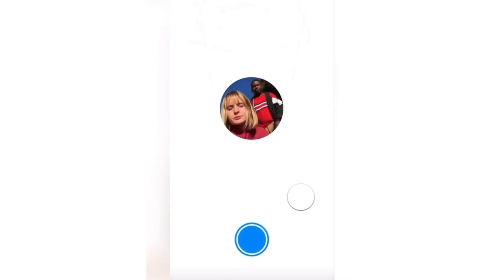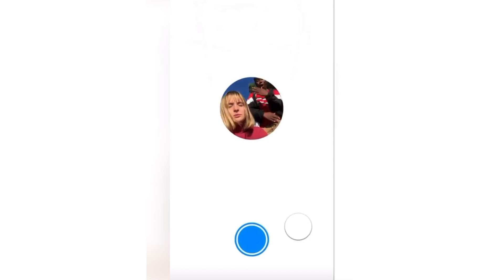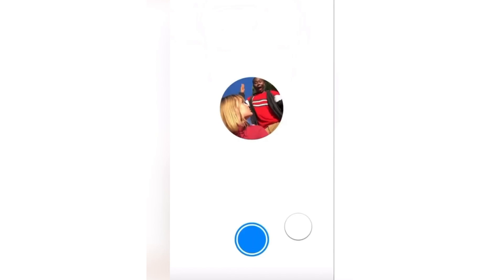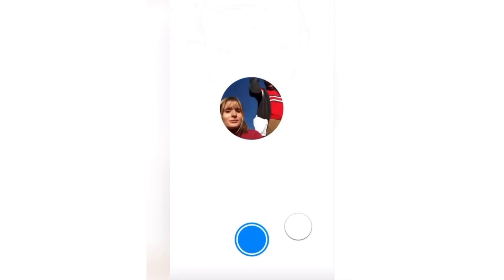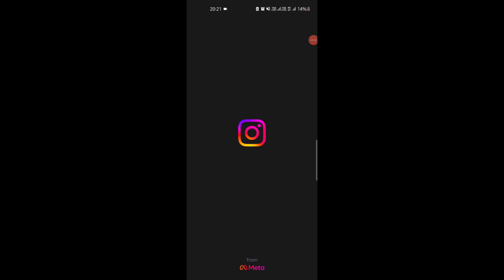After the text notes, Instagram now lets you set a 2 second short looping video as a note. In this video, I will be showing you how you can create your own. Let's get started.